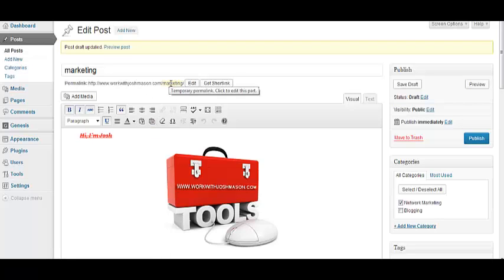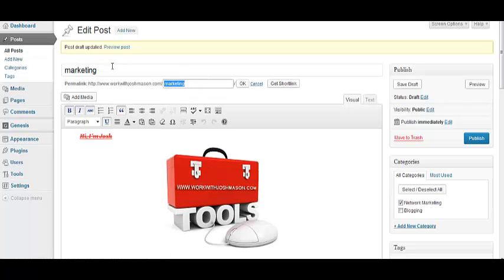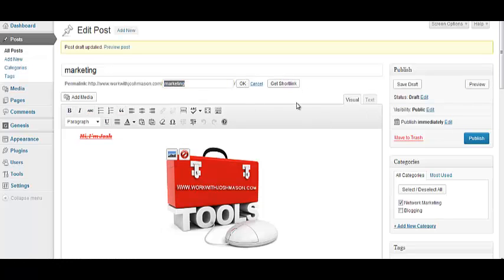Yeah, as you can see here, it just puts in, automatically puts in, whatever the title is here, it's going to automatically, by default, call that here, but you can actually edit that, so if you have a really long title, you want to keep maybe a shorter, sweeter link, you can do that right inside there, click OK, and you're good to go.